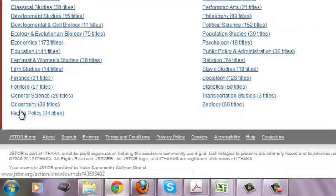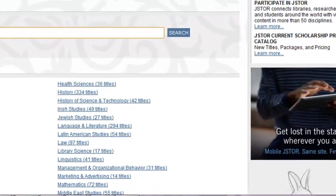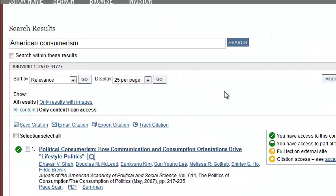I'm going to type in 'American consumerism' and see what pops up. I click search and it's showing me 25 relevant articles, but there are 11,777 journal articles on this particular topic. So I'm not going to sort through all 11,777 — I want to refine my search, and that's the purpose of this video.